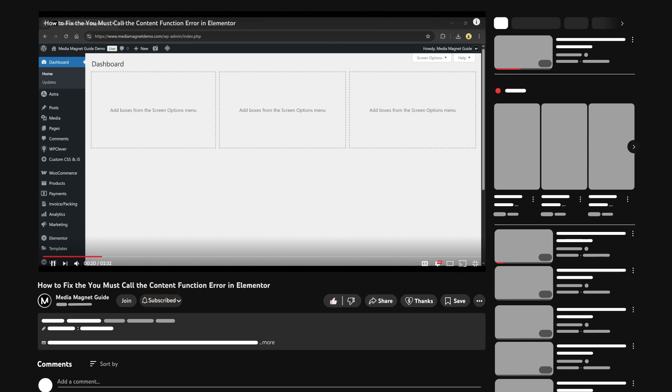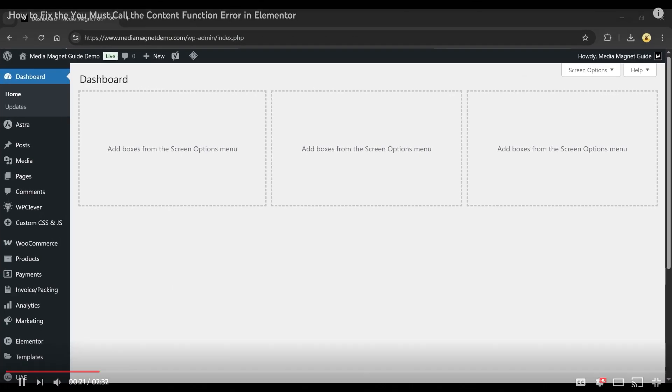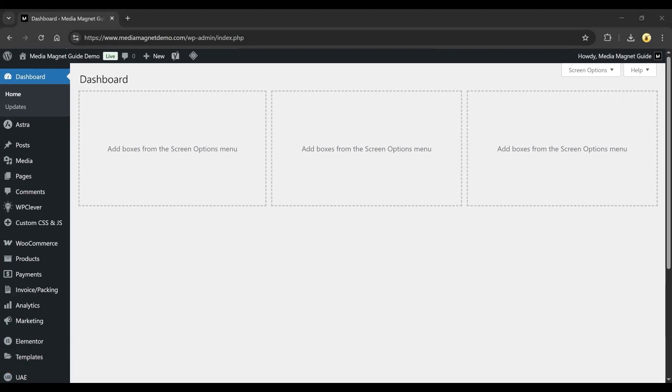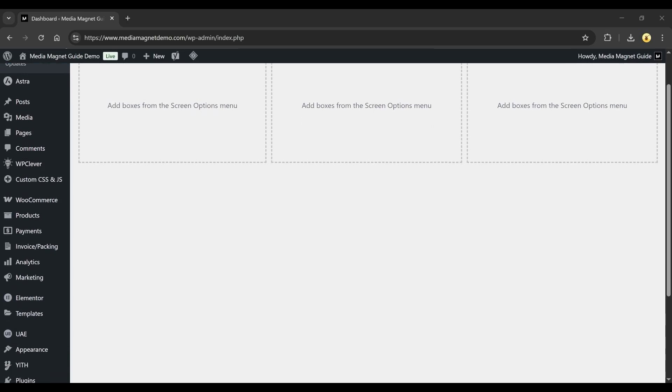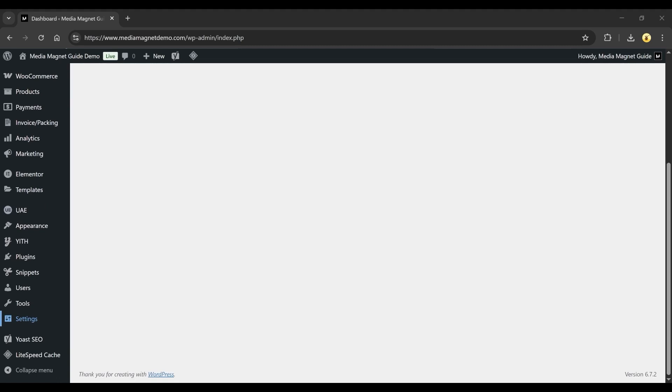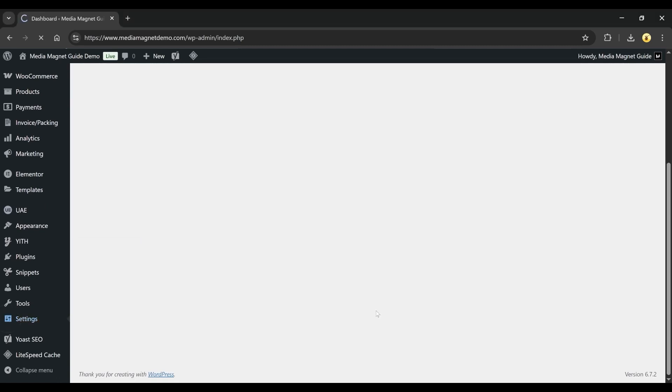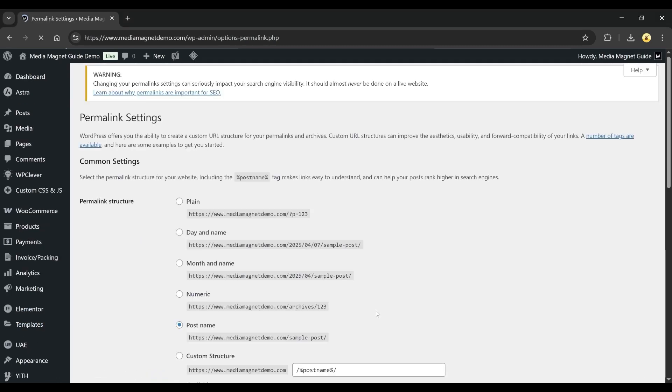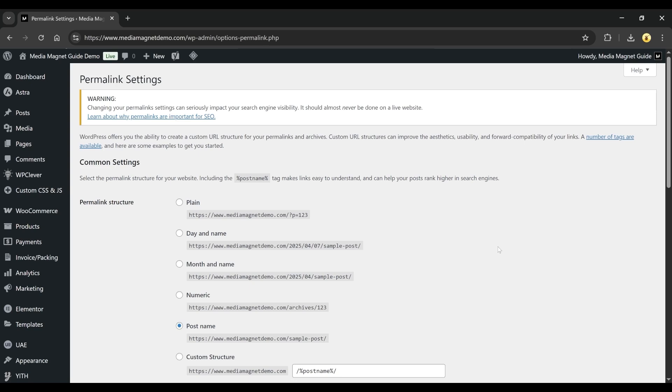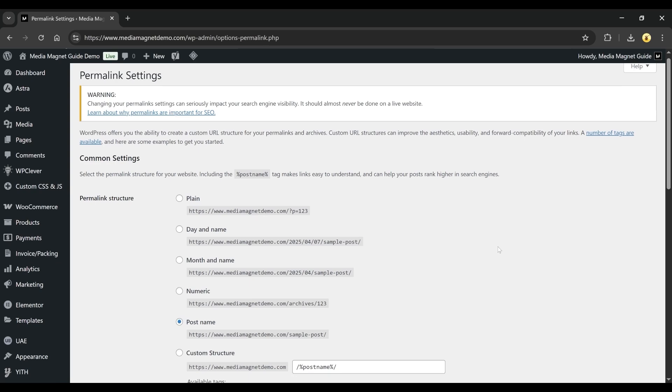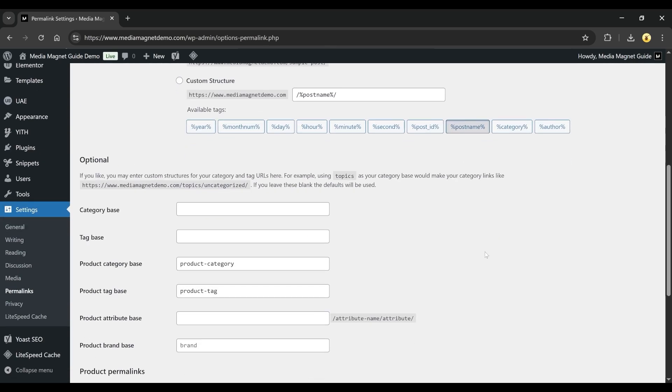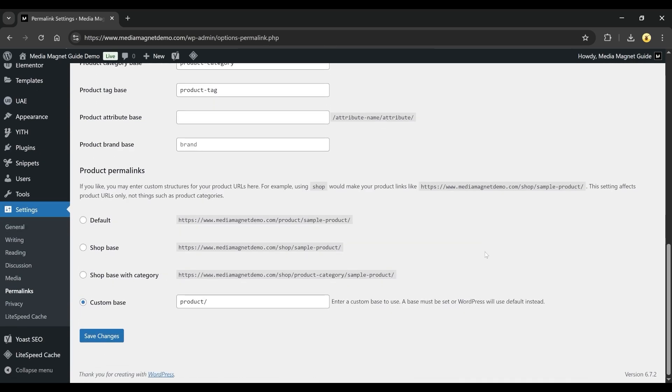Start by opening your browser and heading to the backend of your WordPress website. From the left-hand side menu, scroll down until you see the Settings tab and click on it. Then click on Permalinks. This will open the Permalinks Settings page. You don't need to change anything here. Just scroll down a bit and click the Save Changes button to refresh your Permalinks.